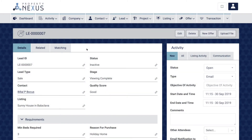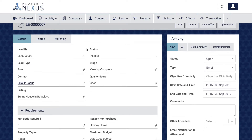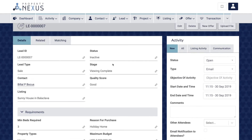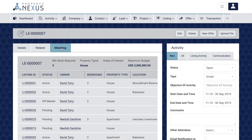The lead-to-listing matching functionality will save you a lot of time in matching your leads to available listings. Make sure you have filled in as many fields in the lead as possible, especially minimum beds required, property types, area of interest, and maximum budget fields, as these will be the fields that match the listing records. Go to the matching tab on the lead to see listing matches — any listing that matches your lead's requirements will be displayed in the table with the closest match at the top. You can access listing records directly from the table by clicking on the listing ID field link, and see which broker is responsible for the listing in the owner field.